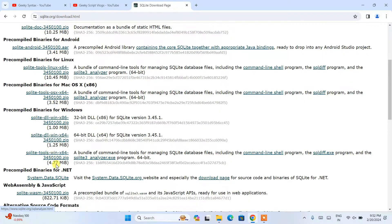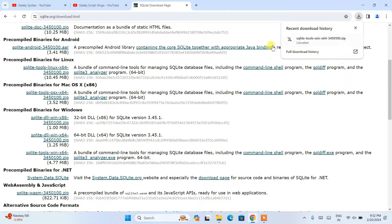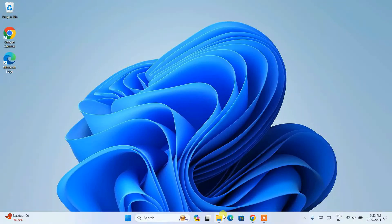I have already downloaded it so I'll cancel this. I'll minimize my browser, go to my download directory, and here you can see that the SQLite tools have already been downloaded.